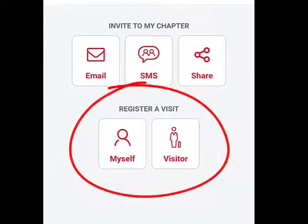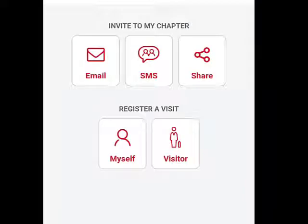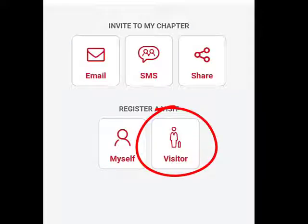You'll see it says Myself and Visitor. Myself is for when you want to go visit another chapter — that's for you to go visit, you can register yourself as a visitor of another chapter. But in this case, you want to register somebody who you've invited to come in to visit the chapter.